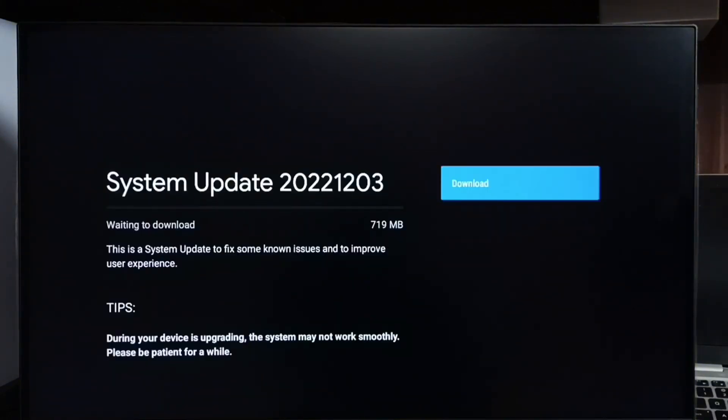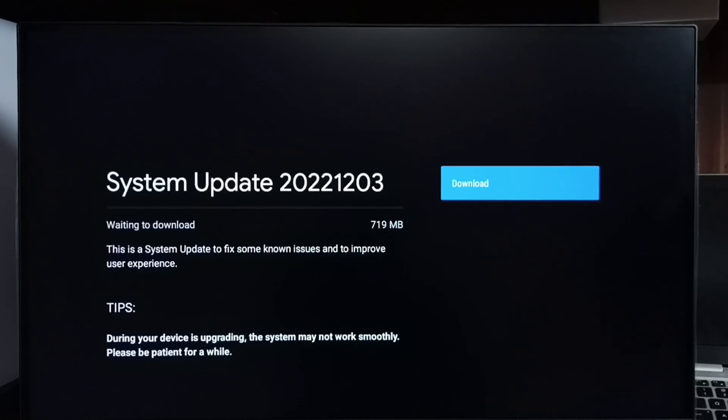Now it's checking for update, please wait. Okay, done. It shows that there is an update. Size of the update is 719 MB. Let me check what is in this update. So this update contains, this is a system update...